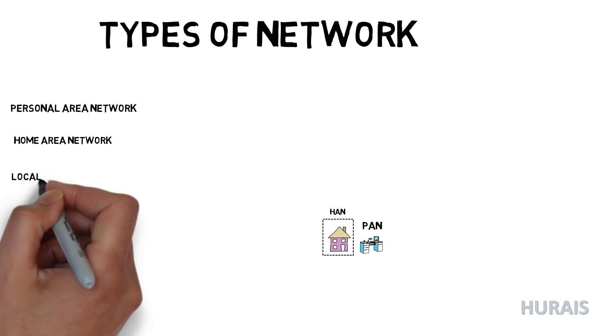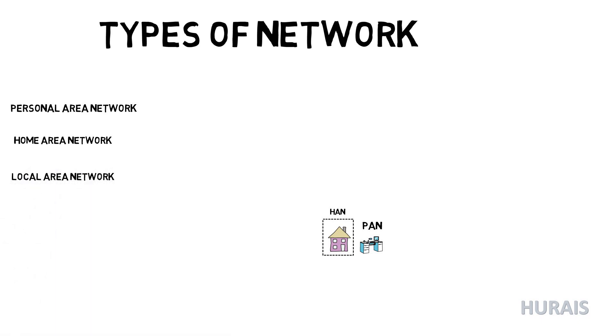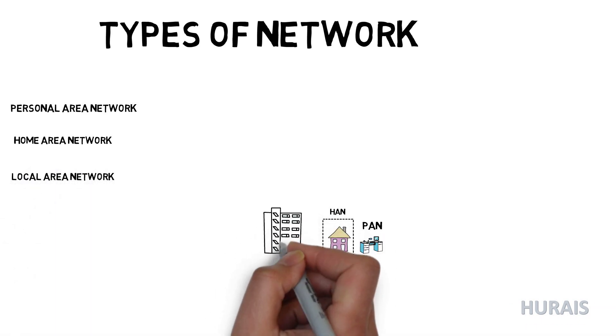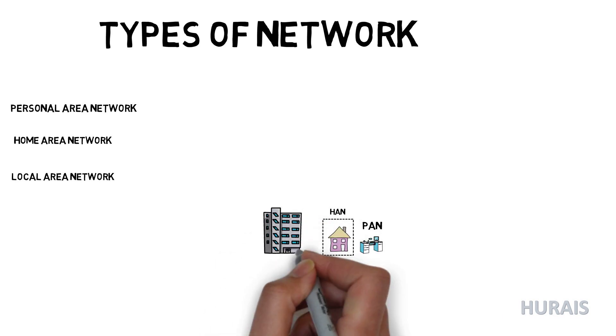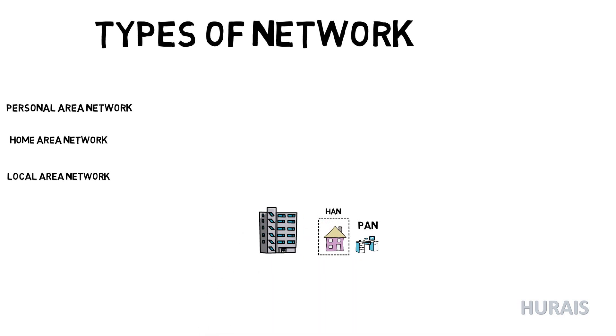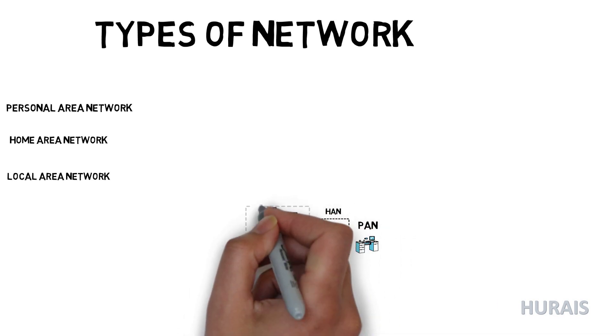Local Area Network or LAN is a computer network that interconnects computers within a limited area such as a residence, school, or office building.